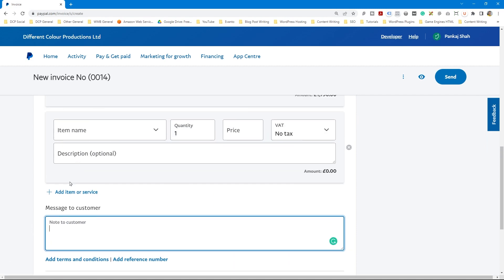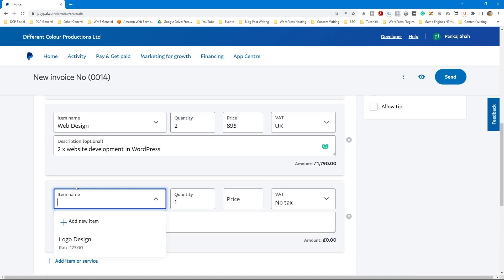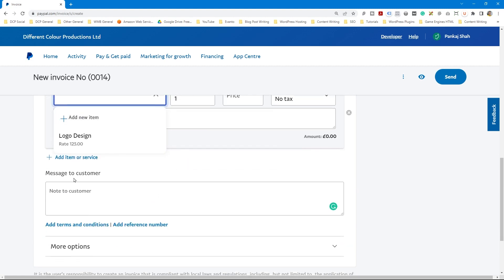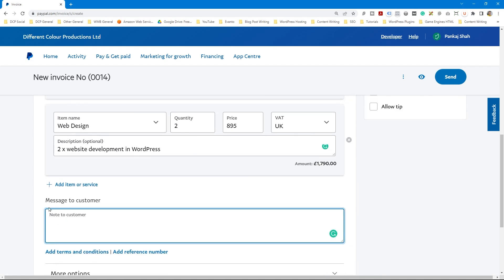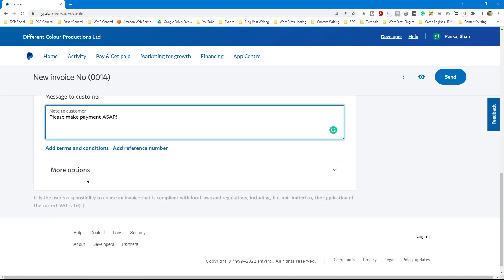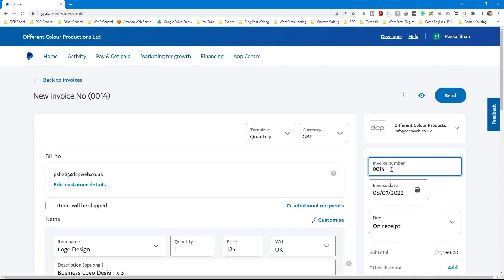You can add a note to the customer here — something like a message to request payment. You can also add terms and conditions and a reference number. There are more options too, such as uploading a file like a JPEG, and you can write a memo to yourself as well.